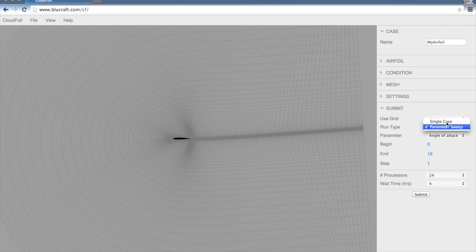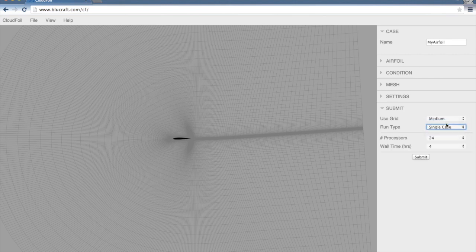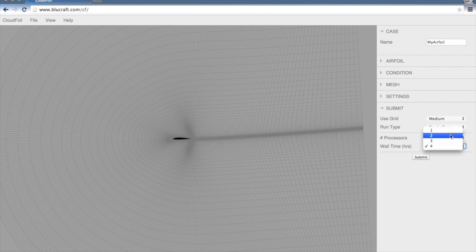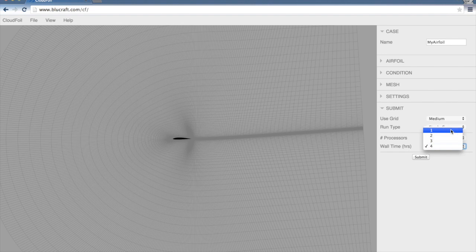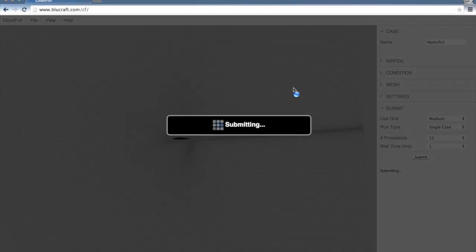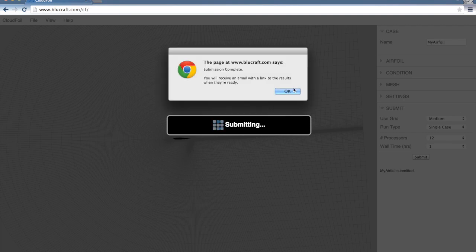We'll set the number of processors. I'm going to drop that down to 12. And a wall time. This will probably run within an hour. Now we're all ready to submit. Click Submit here. It will take just a minute while it submits that case. The submission was successful. We'll receive an email with the results.